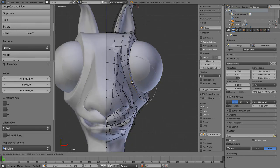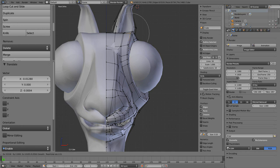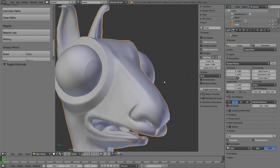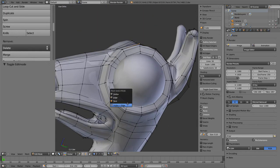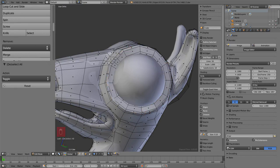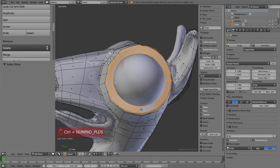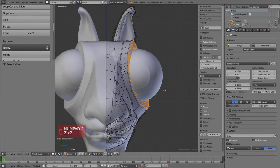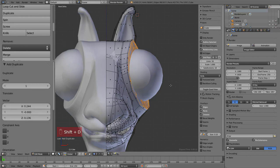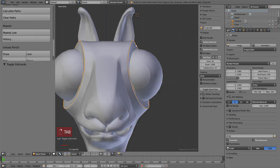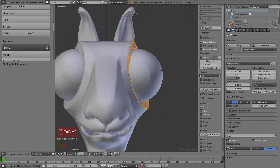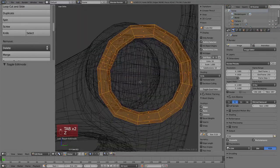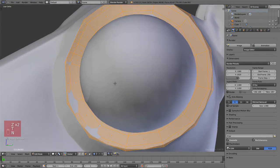For the eyelids, I'm going to start with the rings that make the eye socket. I'll duplicate this first in face select mode so it's easier. Select the main ring, then Ctrl+Plus to select the surrounding loops. Then Shift+D to duplicate, and with this selection press P and then Selection. That will make a new object containing only these rings.